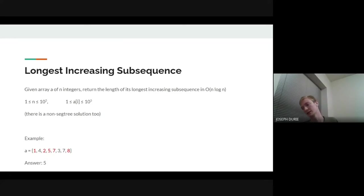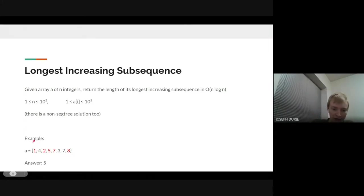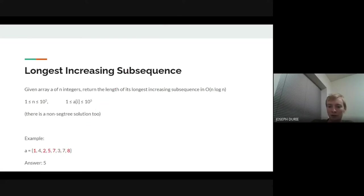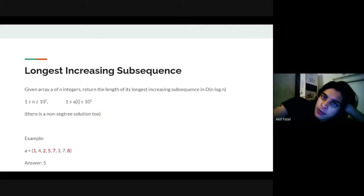Given the O(n^2) solution, how can we bring it down to O(n log n) using a segment tree? We want to go over every index in order and compute the LIS up to that index, but rather than iterating over everything to the left, we want to do something faster. The problem has two dimensions: the position j must be less than i, and a_j must be less than a_i. We need to restructure the problem to make it one-dimensional for a segment tree.